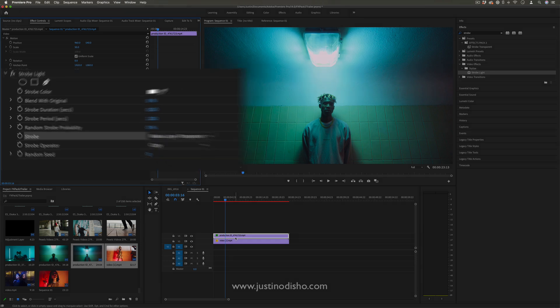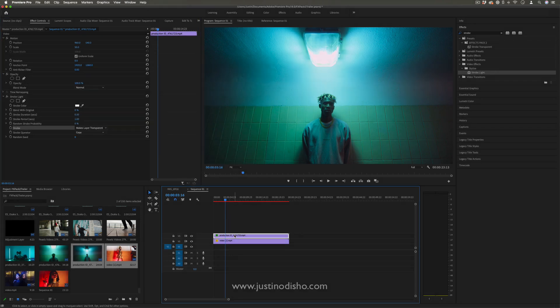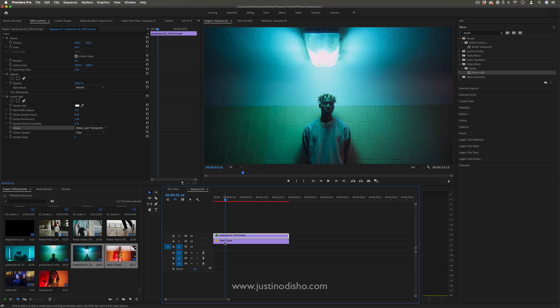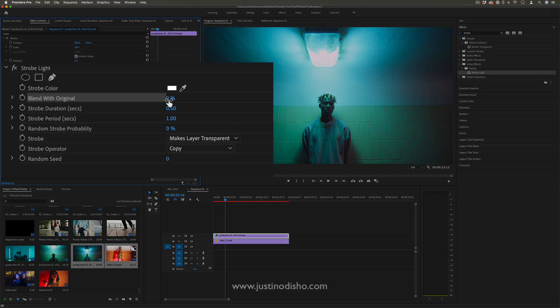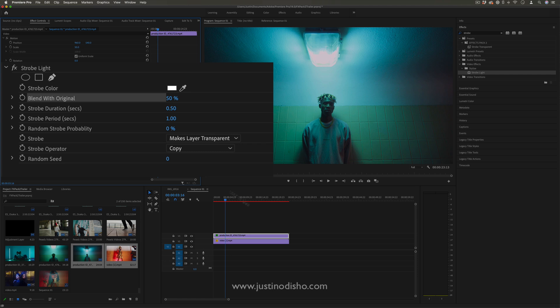You also have the amount that it blends with the original. In this case, we want 100% strobe, but if you had a 50% strobe, that would only have half strength as it flashed on top. I'm going to keep the blend at zero.